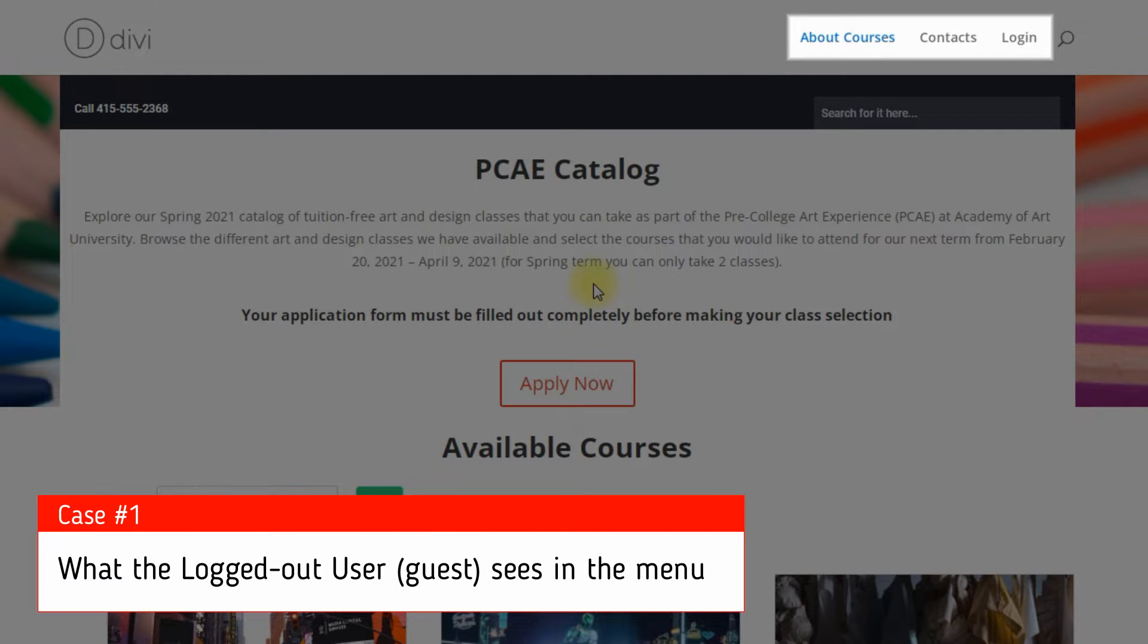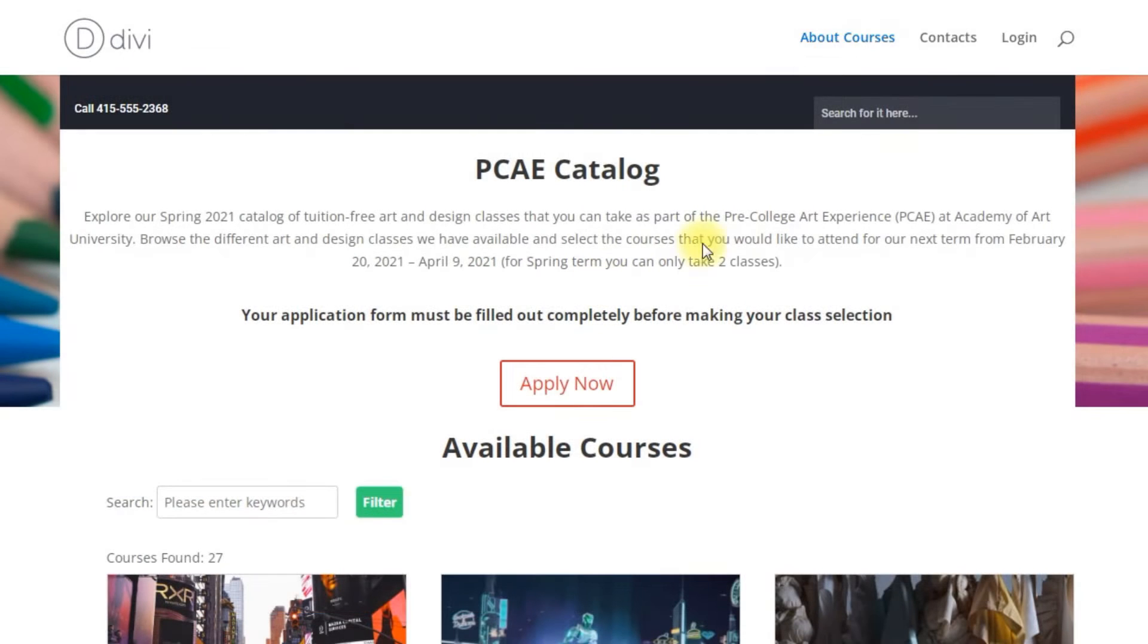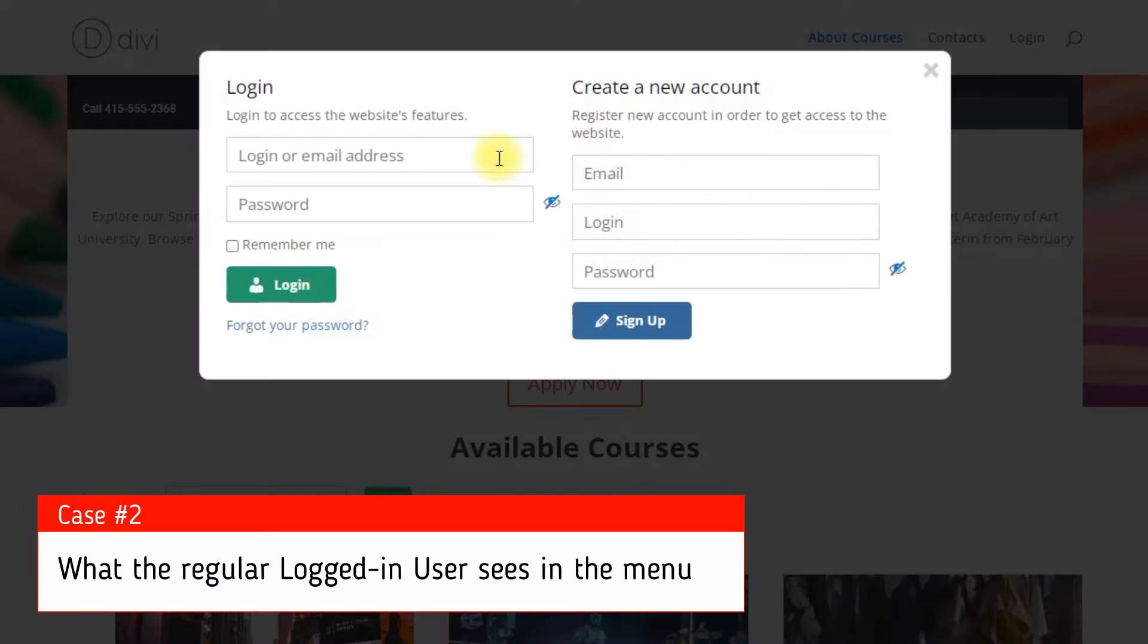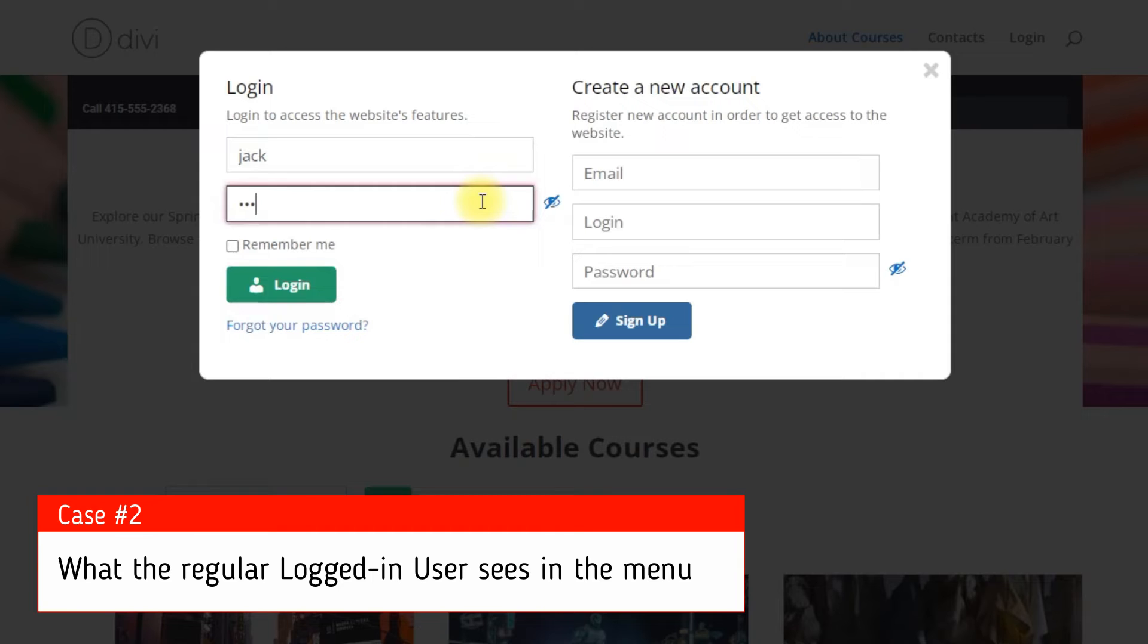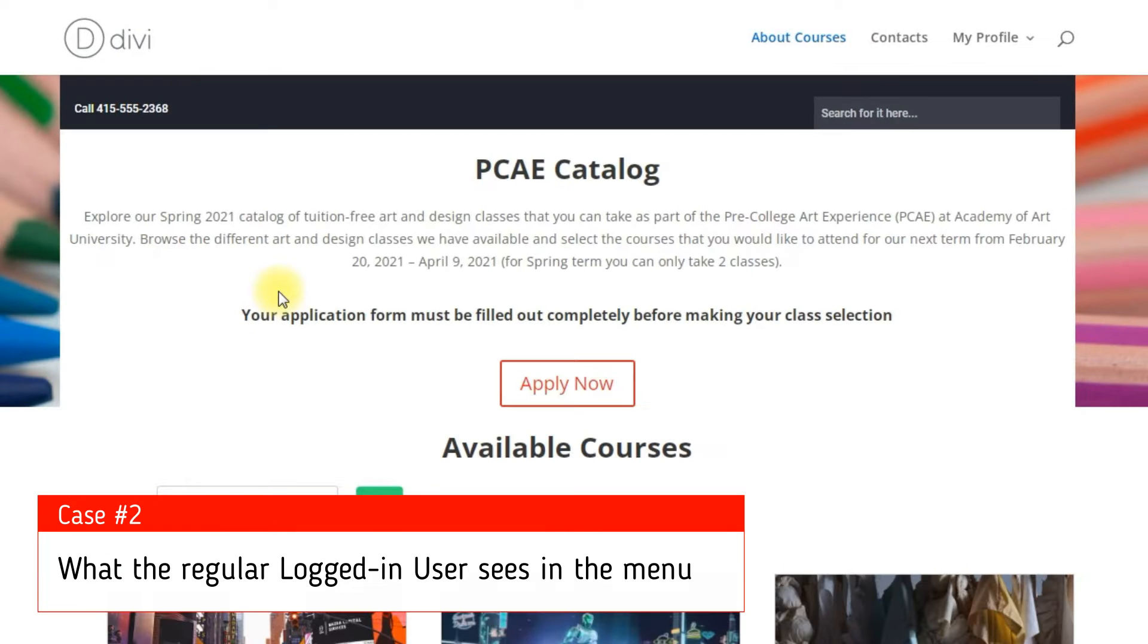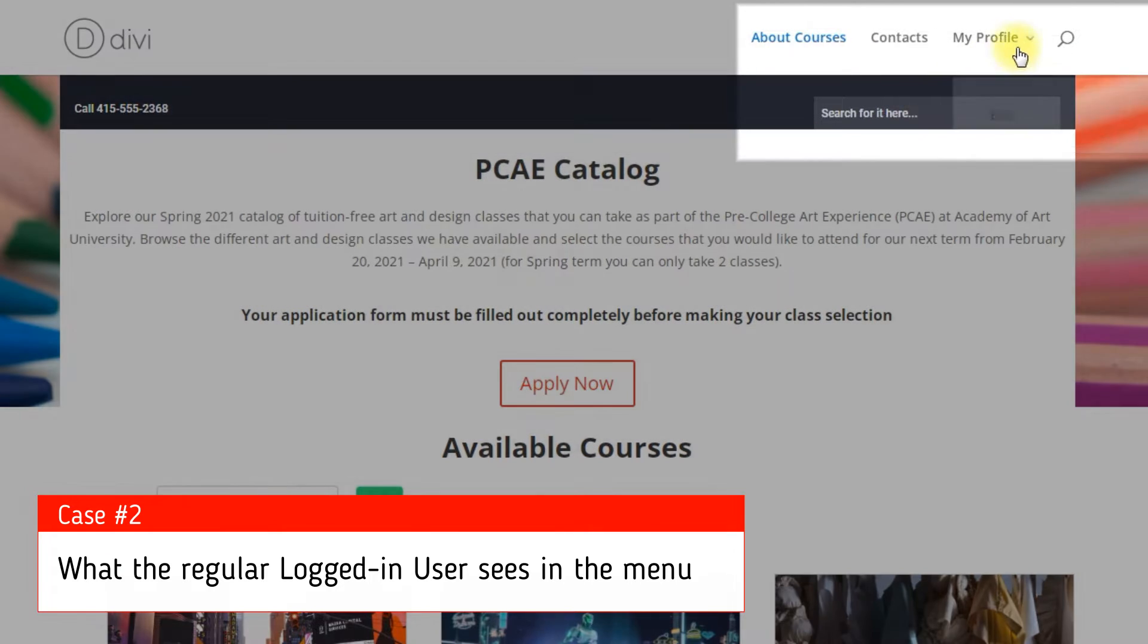Site access restriction plugin is a powerful membership and content restriction solution. The content restriction is based on user WordPress roles and if they are logged in or not.